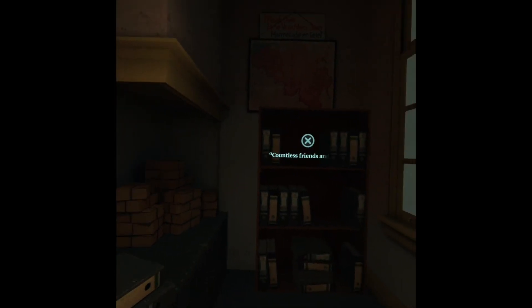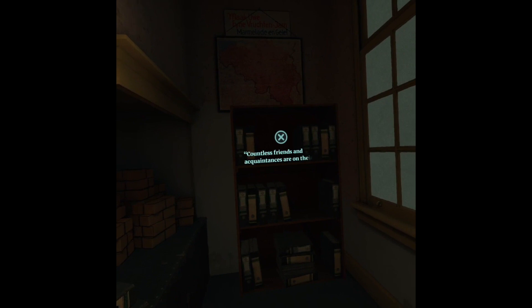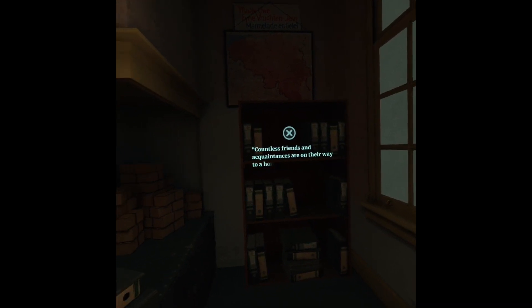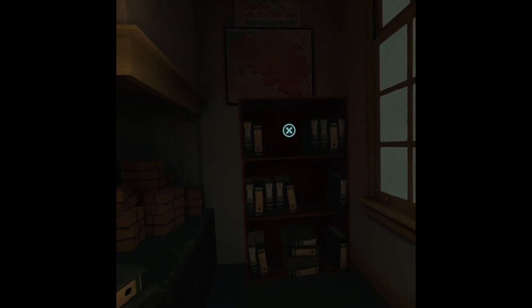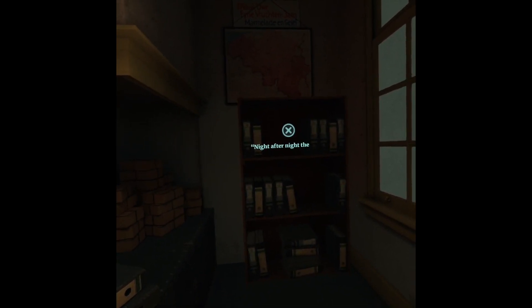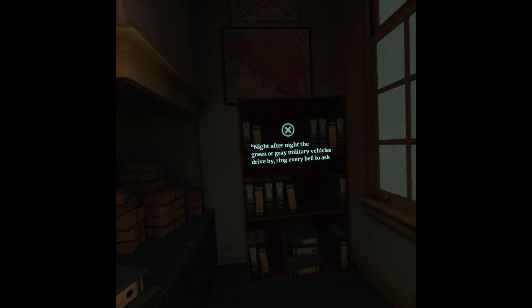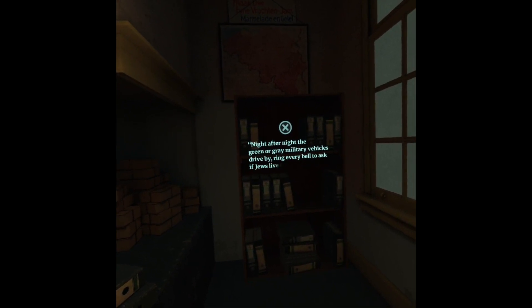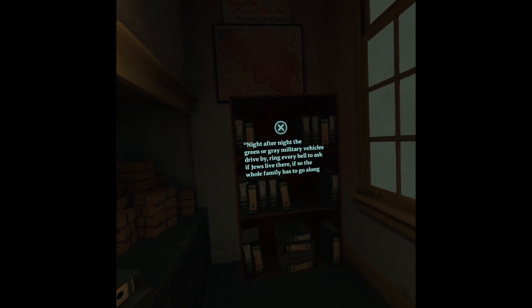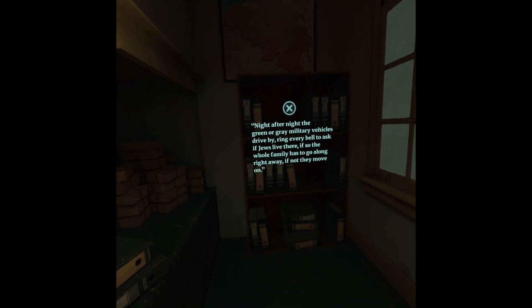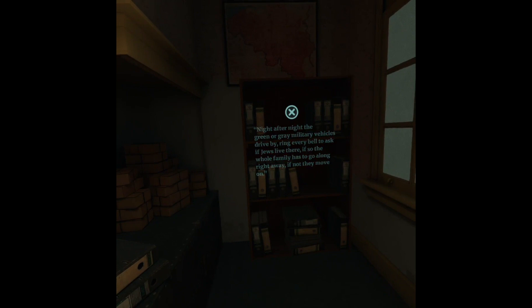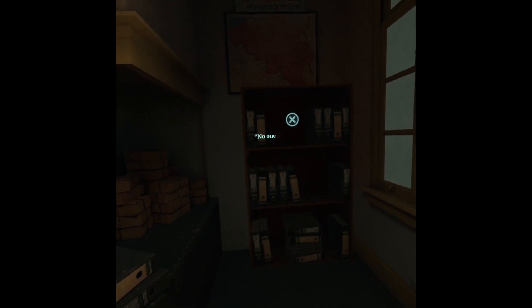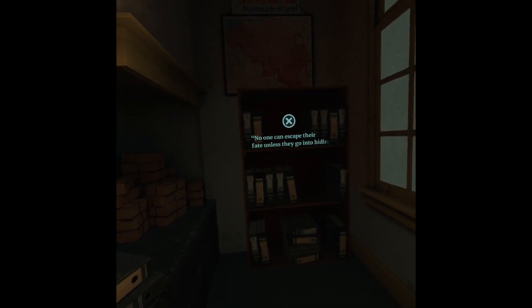Countless friends and acquaintances are on their way to a horrible destination. Night after night, the green or grey military vehicles drive by, ring every bell to ask if Jews live there. If so, the whole family has to go along right away. If not, they move on. No one can escape their fate unless they go into hiding.